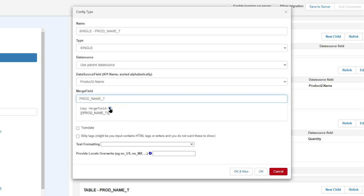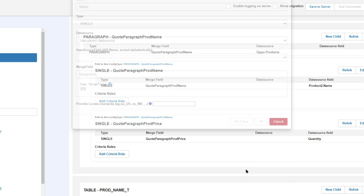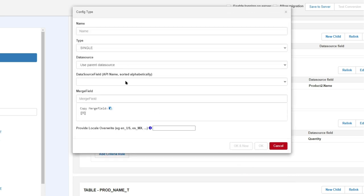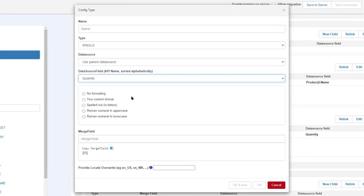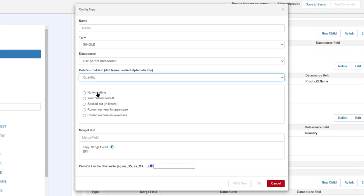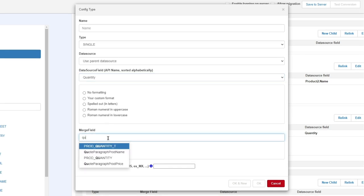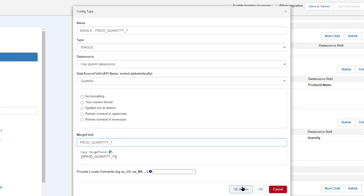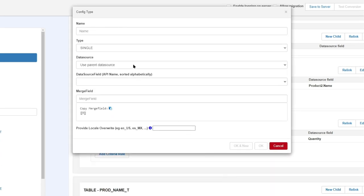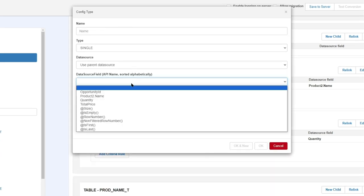And now the next one was quantity. Let's say I'm not going to put any formatting in—we're going to do that in another video. Quantity T again, okay.